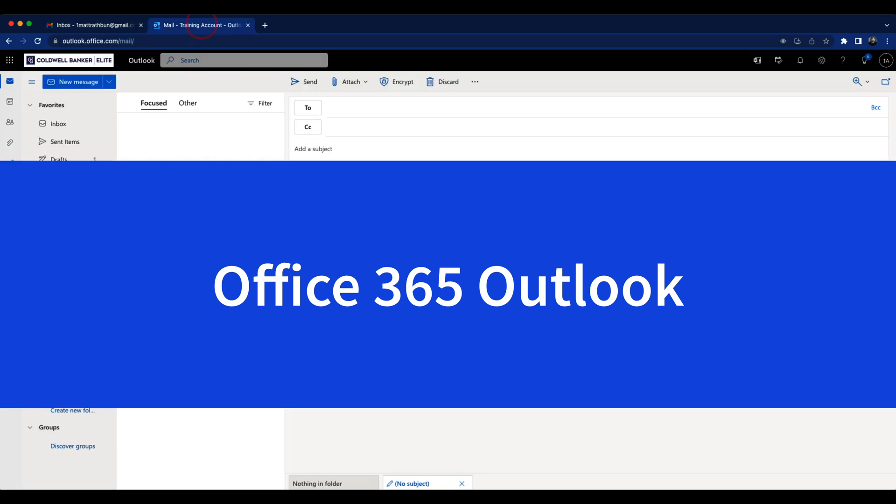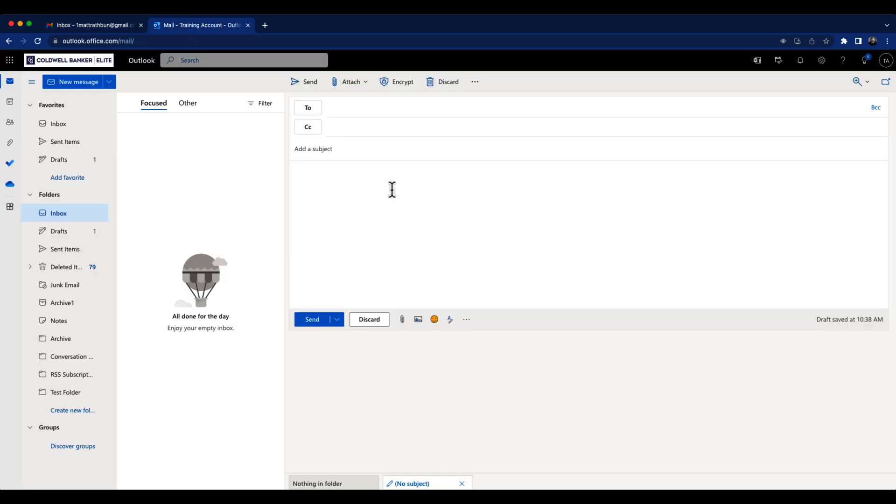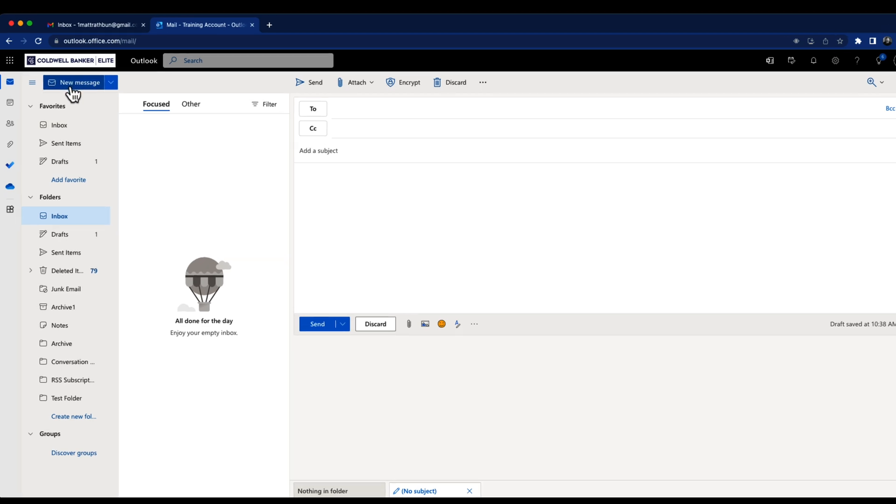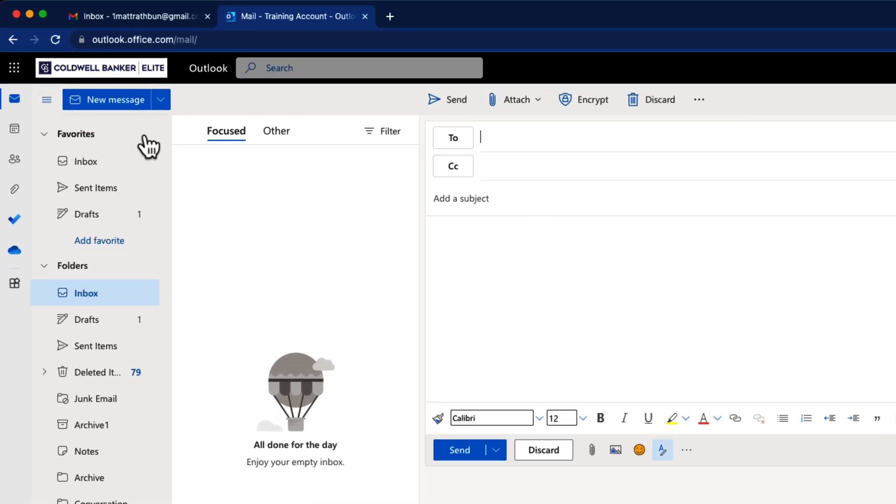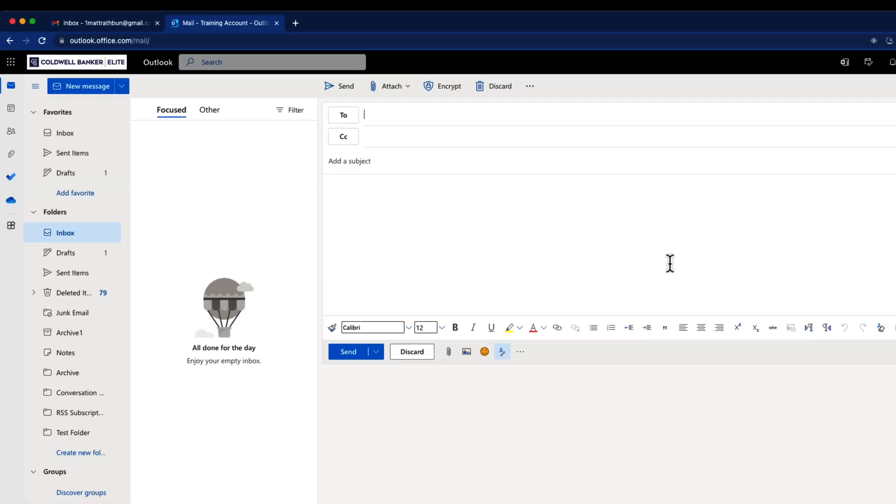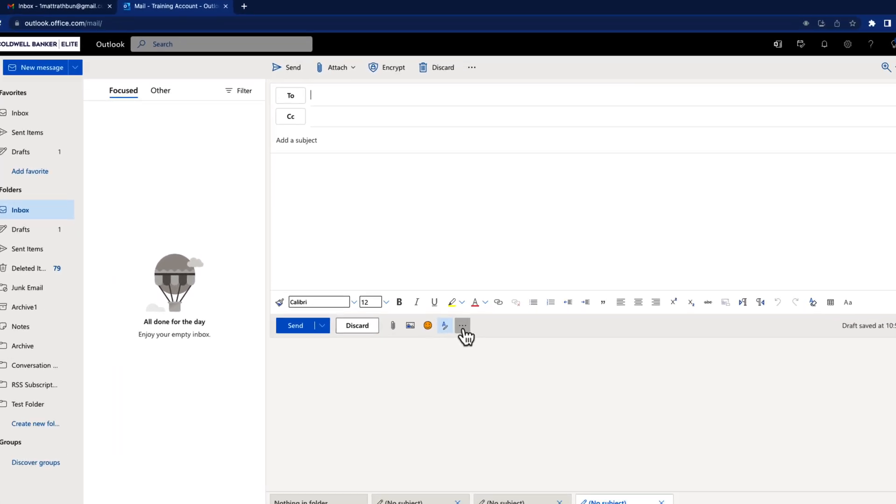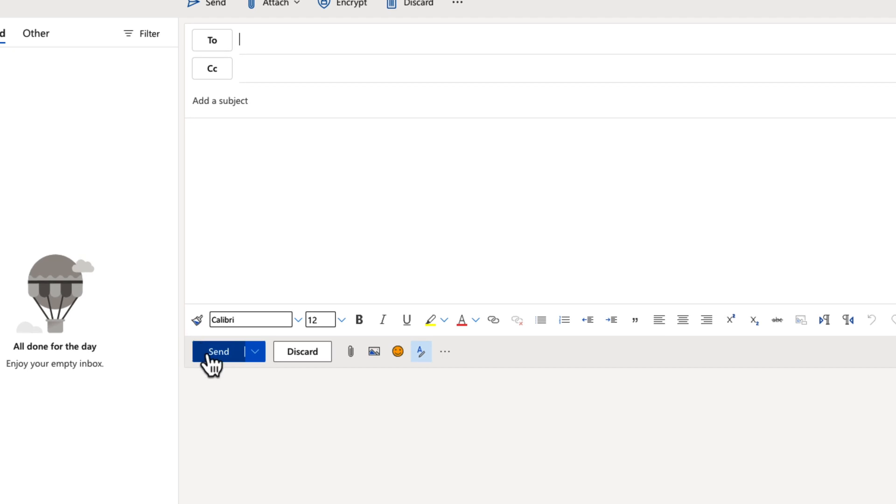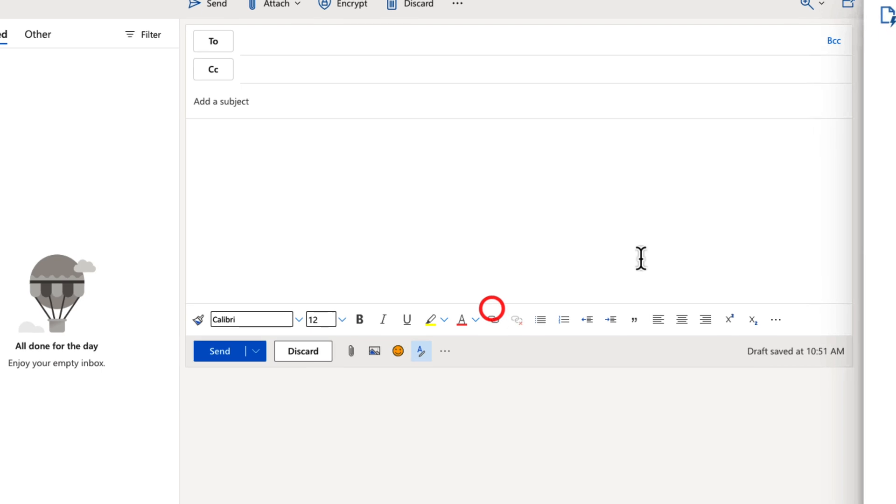For templates, it's very easy as well. There's no advanced feature to turn on, it's already built in there. When I go to new message, I'm going to start a new message here. You can see down here that I also have three dots. So I have the send, discard, attachments, I have the three dots, click here, and I can go to my templates.